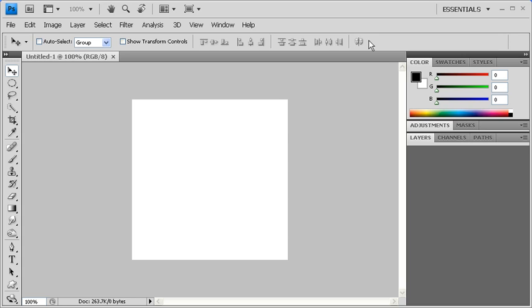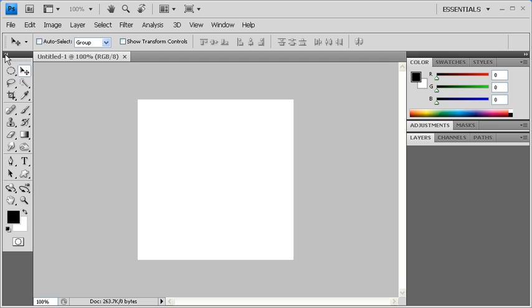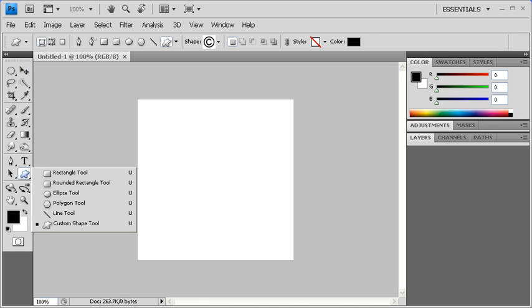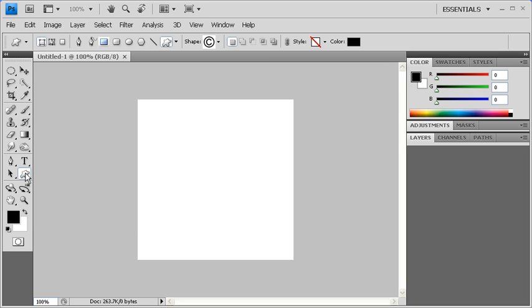Before we get started, let's collapse our Tools panel into two columns. Then locate and right-click on the Shape tool. You can select your specific Shape tool this way or you can use the Options bar to do the same thing.